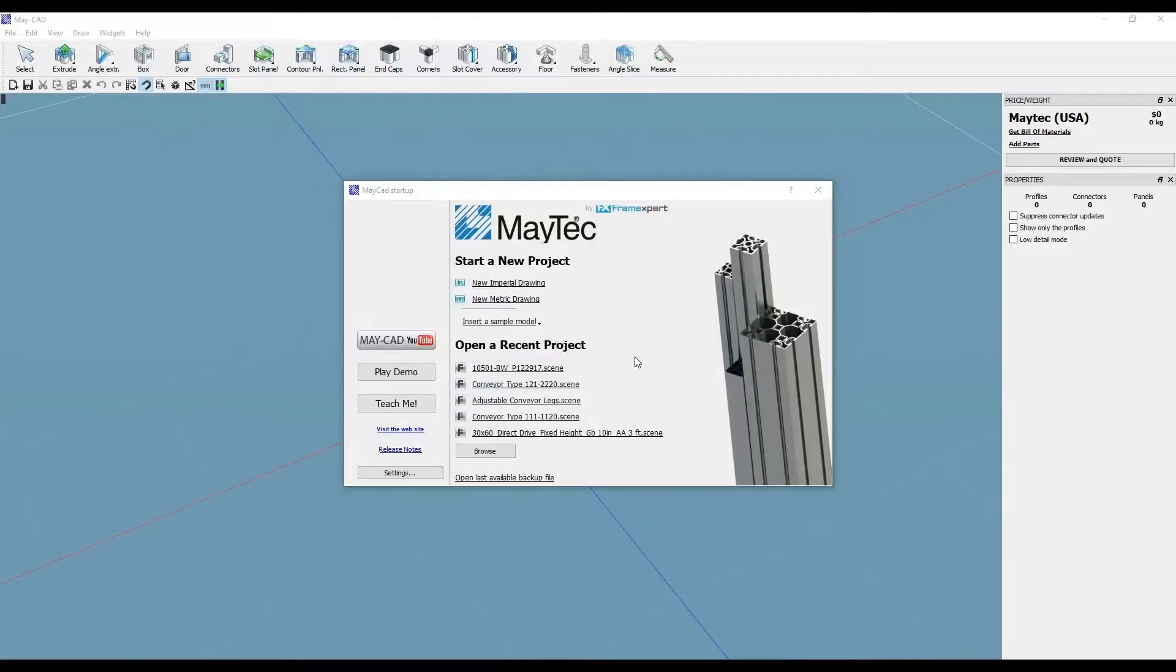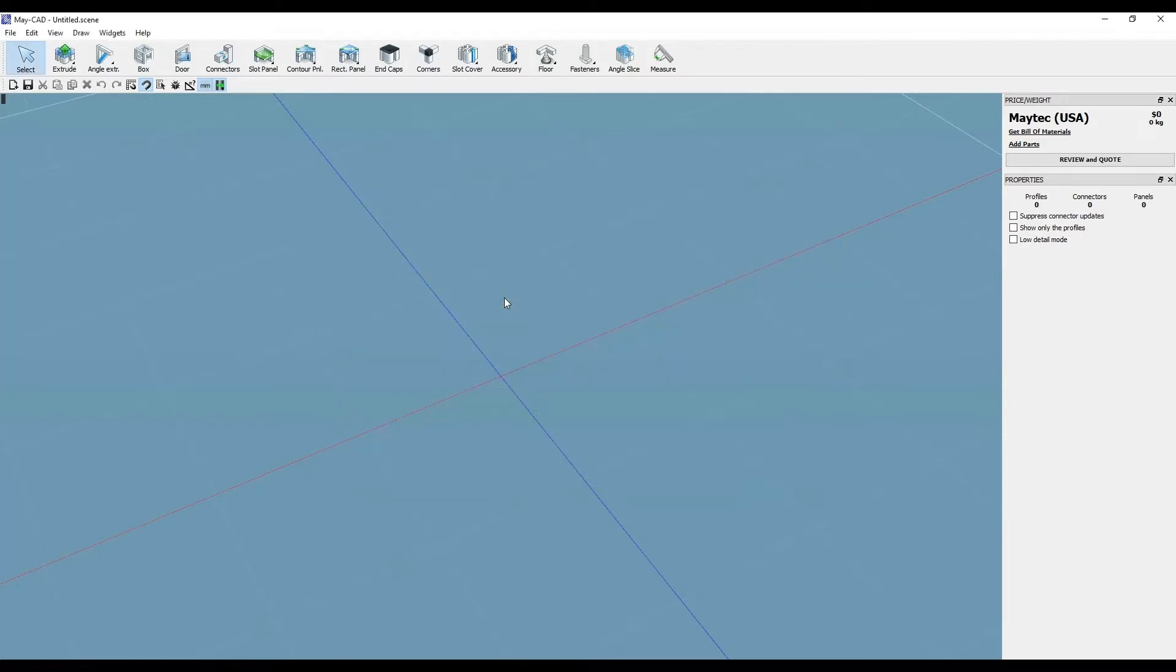Hi, this is Scott with MyTechUSA. Here's a tip for using MyCAD, MyTech's free downloadable 3D software.